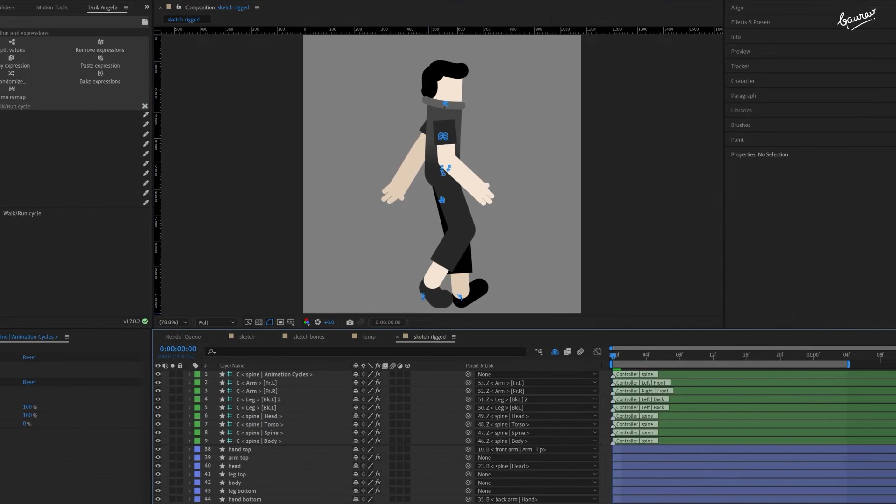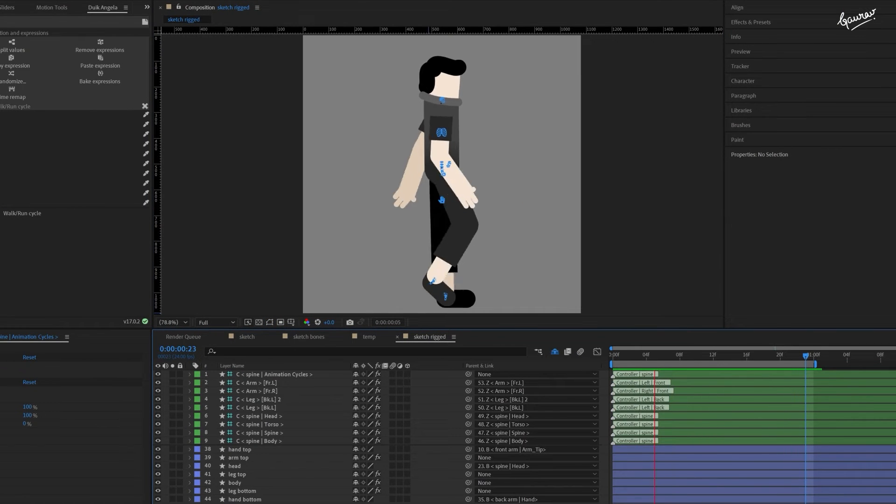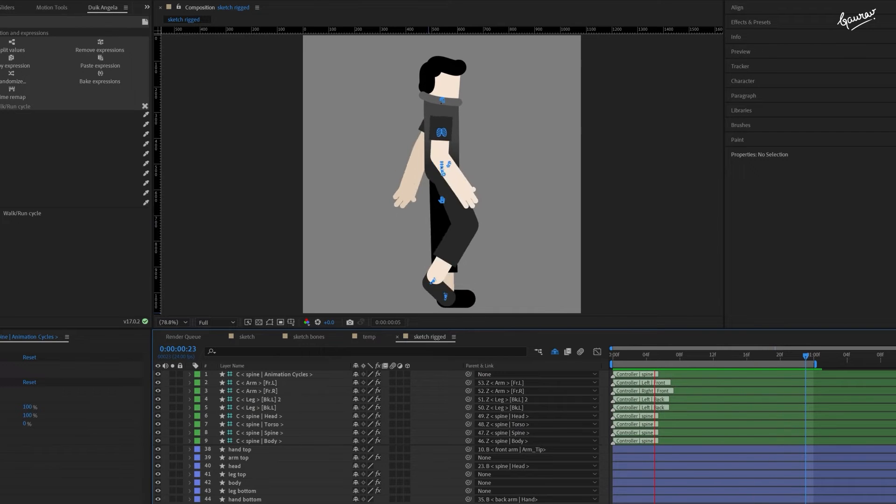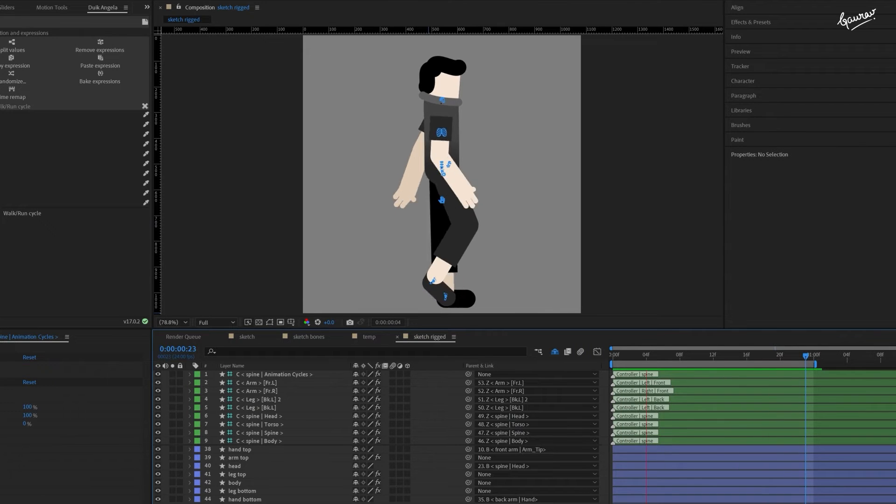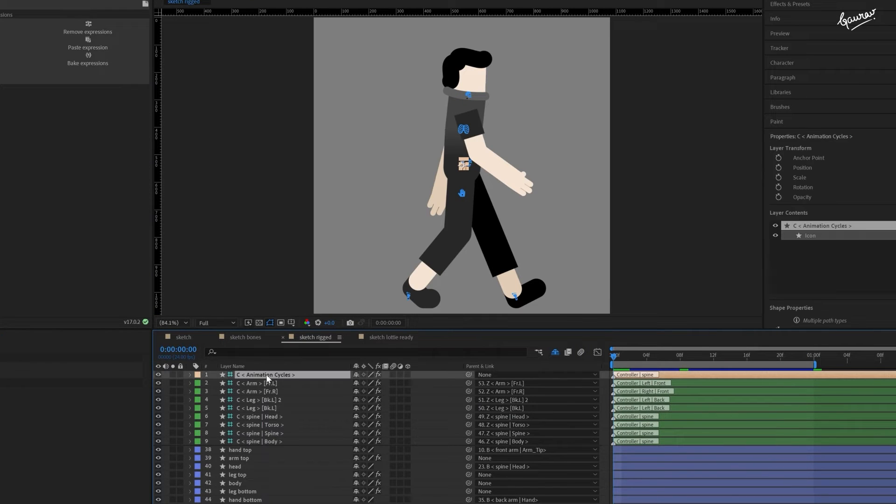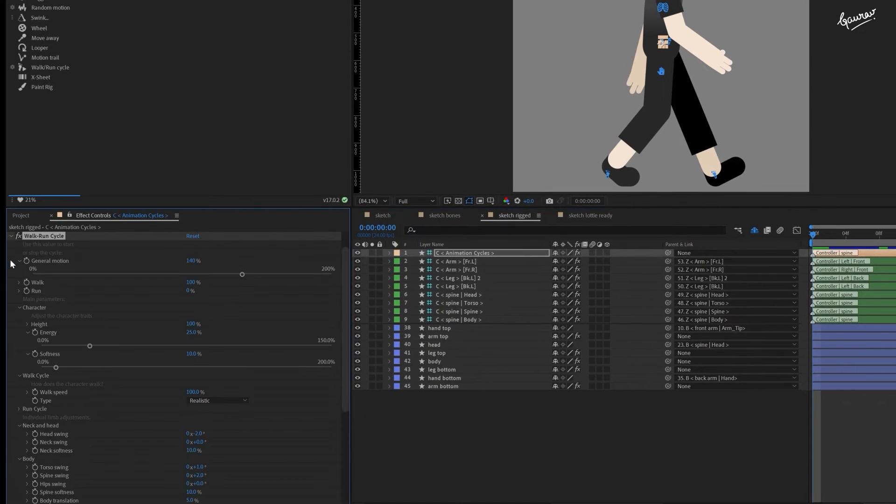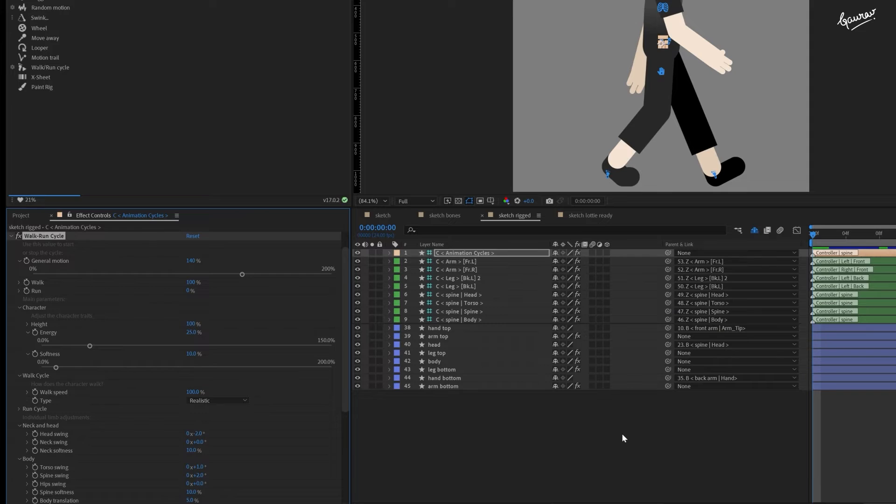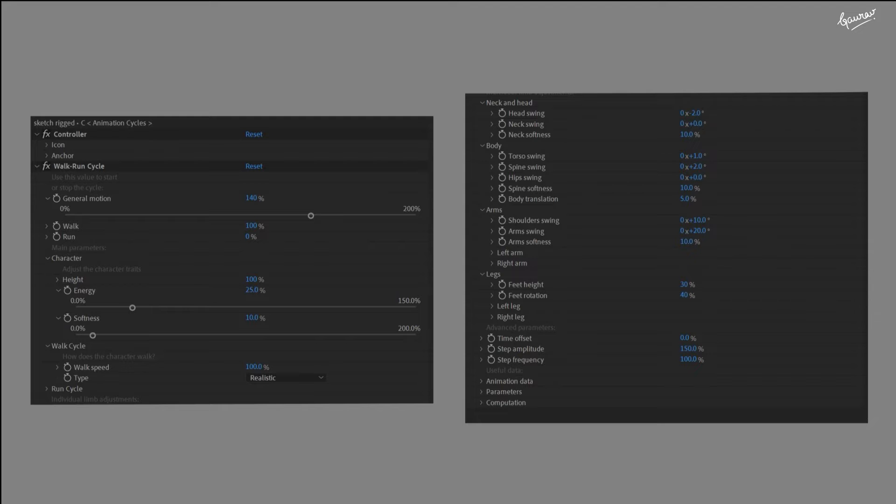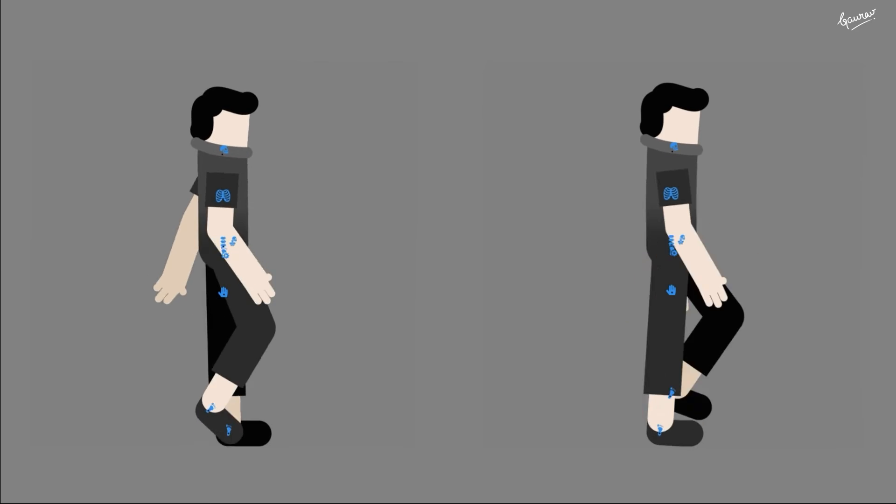There you go. The character is now walking. I know this doesn't look perfect, but Duik Angela provides powerful options to control every aspect of this animation. Let's change a few things. Select this animation cycle layer created by walk cycle automation. Go to the effects control panel and expand the walk run cycle effect. Here is the screenshot of the values of all the walk run cycle effect parameters to change the walking animation from this to this.